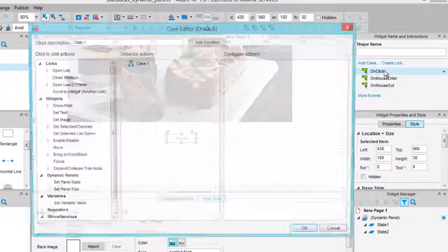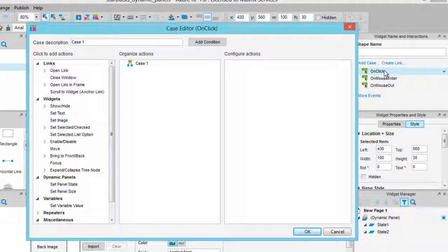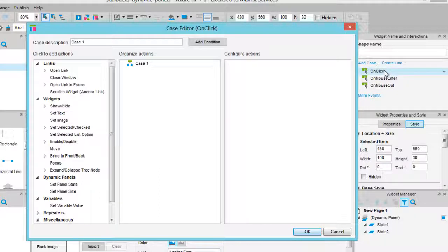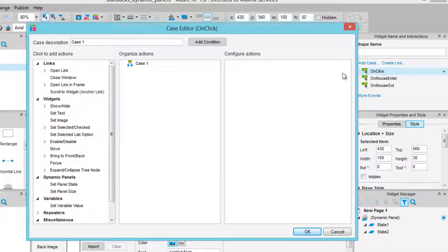In the Widget Name and Interactions pane, double click on the OnClick event. In this window we will create most of our interactions.